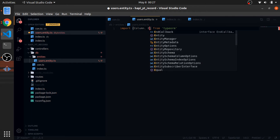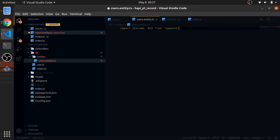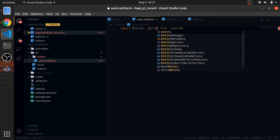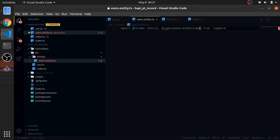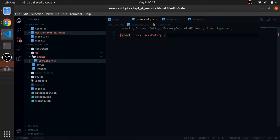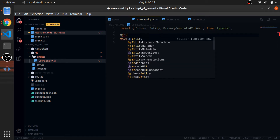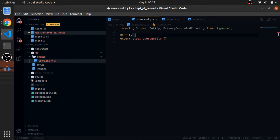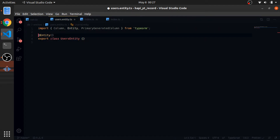I'll import Column, Entity, and PrimaryGeneratedColumn. Now export class Users, and I'll decorate this with the Entity decorator. Decorators are basically functions but called in a different way — they accept the whole class as an argument.